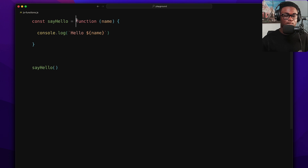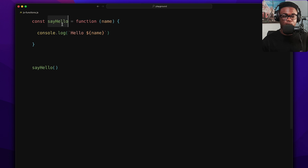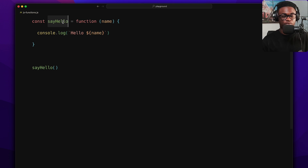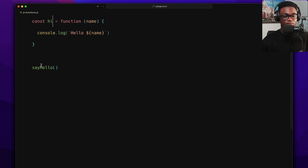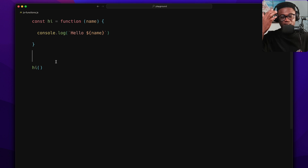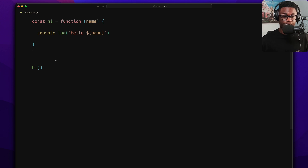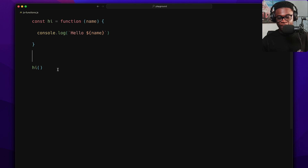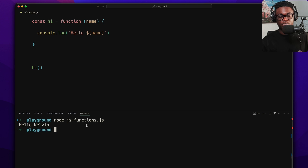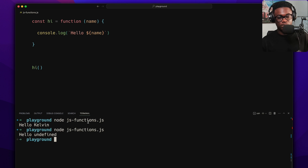This is called a function expression because you are passing the function as a value to a variable. The variable name could be anything — say, 'hi'. You just have to match it when calling. You find this pattern a lot, especially when dealing with callbacks.